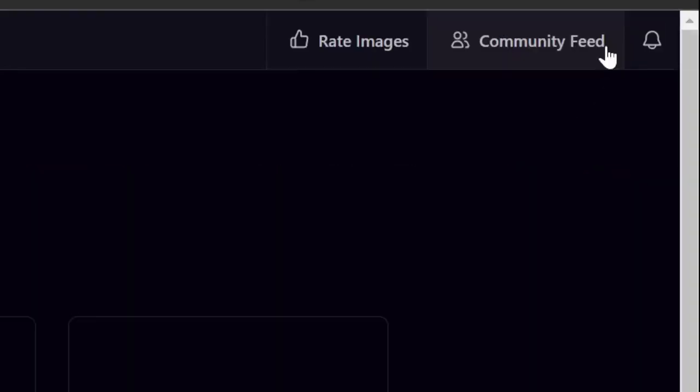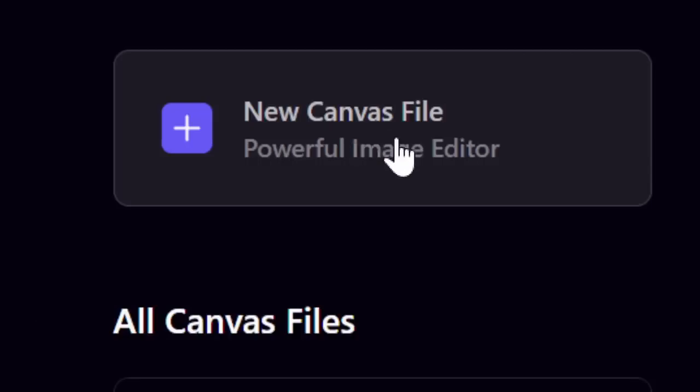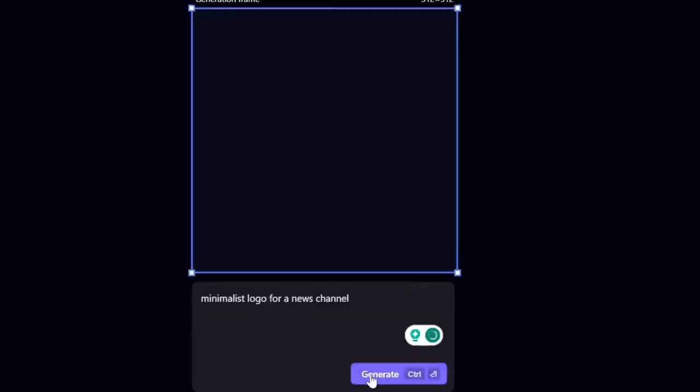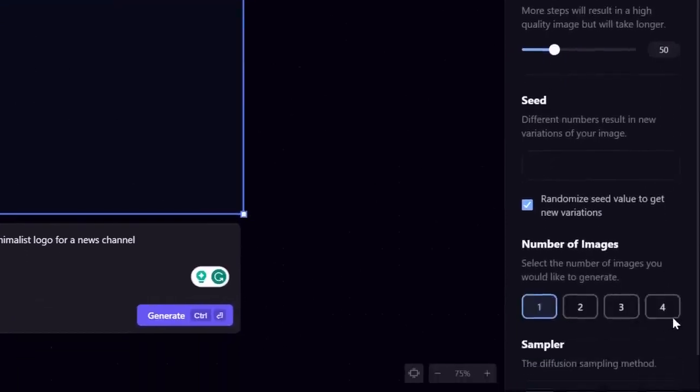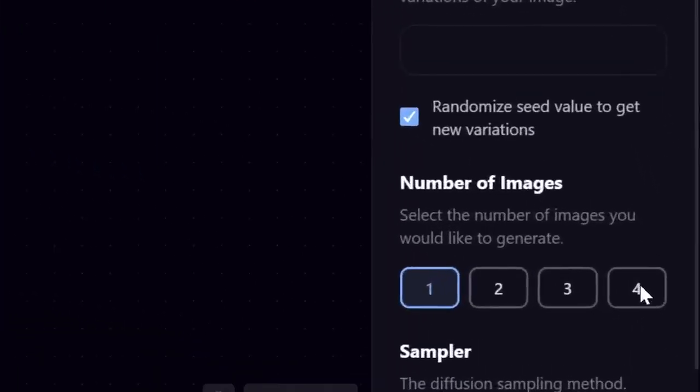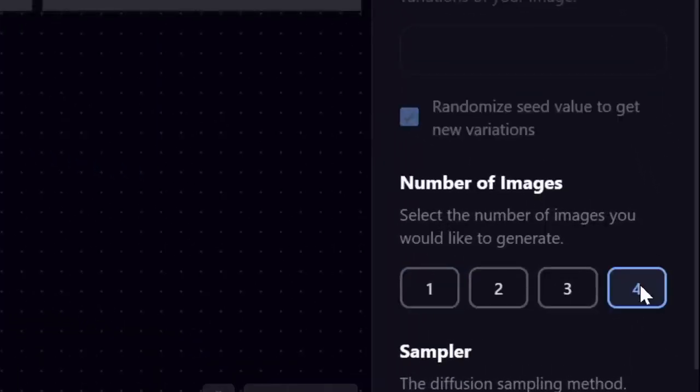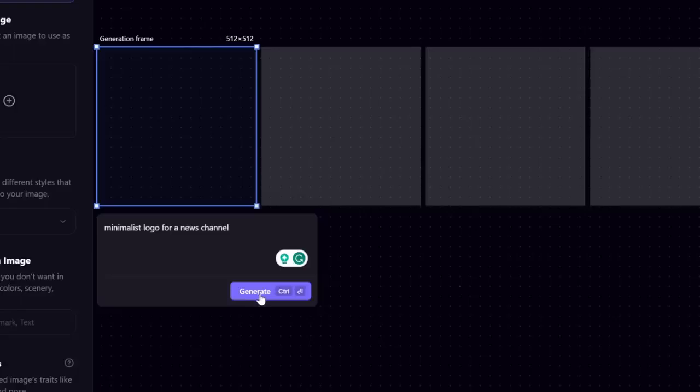All we have to do is click on create, click on new canvas file. I'm going to write minimalist logo for a news channel and then I'm going to go to the right and generate four images instead of one. I'm just going to click on generate.